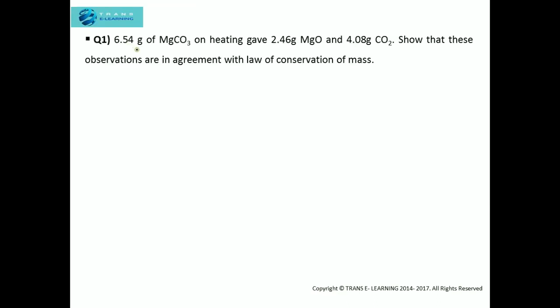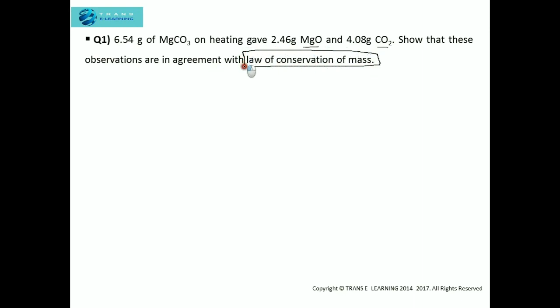6.54 grams of magnesium carbonate on heating gave 2.46 grams of magnesium oxide and 4.08 grams of carbon dioxide. Show that these observations are in agreement with the Law of Conservation of Mass. That means we have to prove that the total mass of the reactants is equal to the total mass of the products.